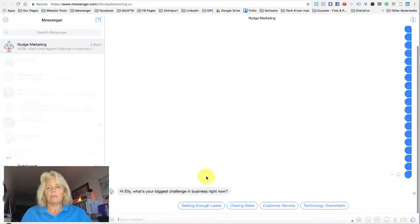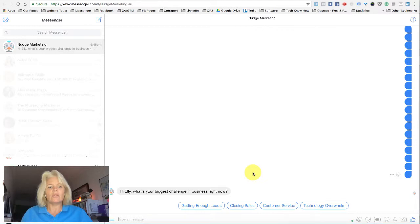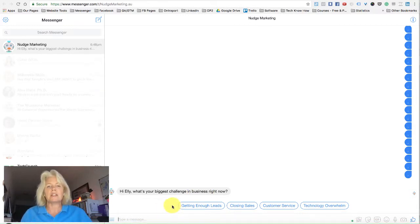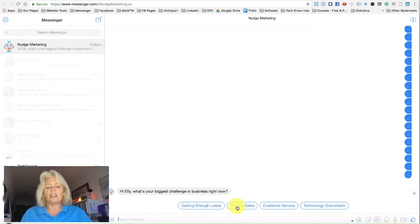We'll just open Messenger. Here you can see I've just asked a really straightforward question: "What's your biggest challenge in business right now?" And I've got four different options to choose from — these are the quick reply bubbles: getting enough leads, closing sales, customer service, or technology overwhelm. I can choose any one of these.